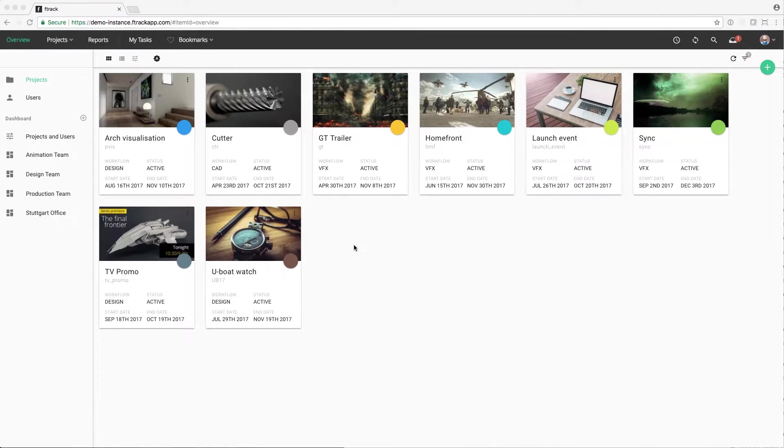Firstly, let's take a look at the different dashboards in Overview. The Projects page can be used to view all projects that we've set up in F-Track.